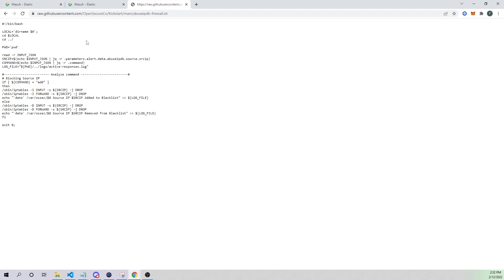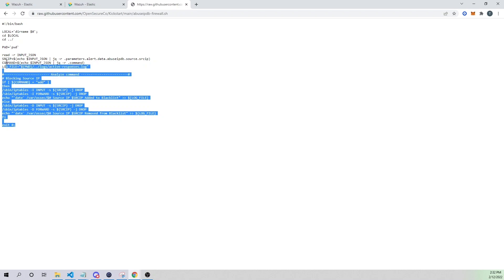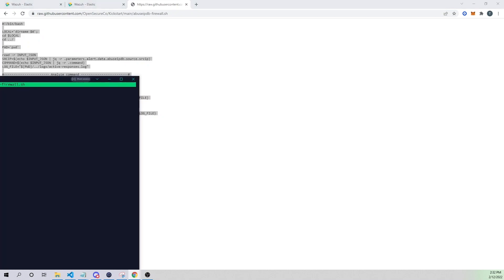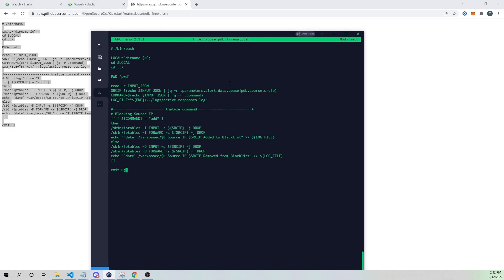I cover active response in a lot more detail in the Active Response 2.0 video, which I'll link to in the description, if you want to learn more about how active response works in the Wazuh 4.2 release.